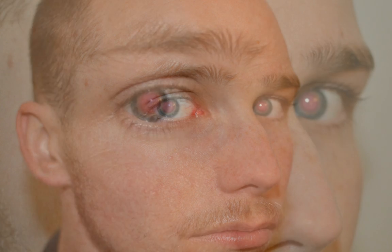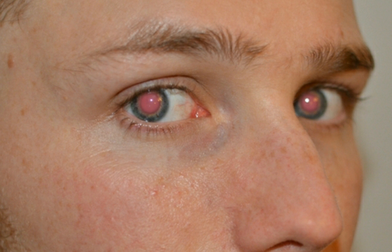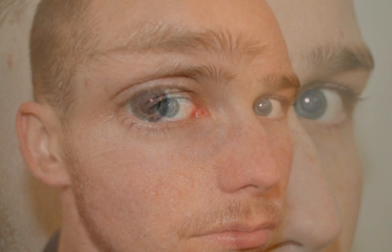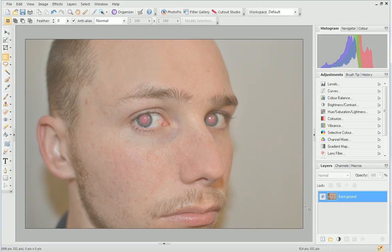Red eye is caused when the light from the flash of a camera reflects in a subject's eyes. We've all had photos ruined by this unsightly effect, so let's learn how to remove it.